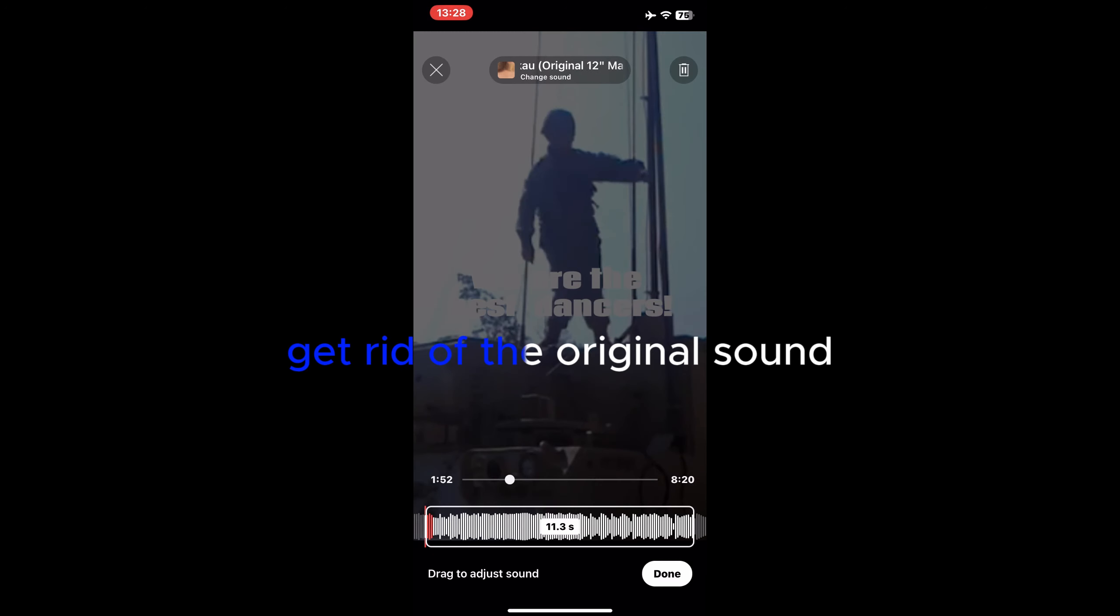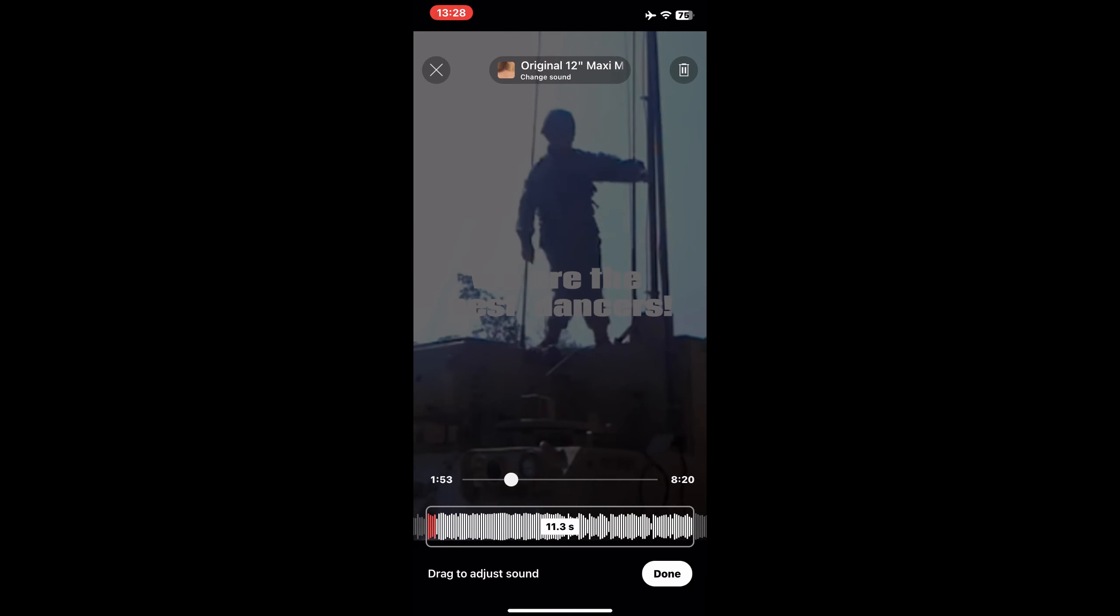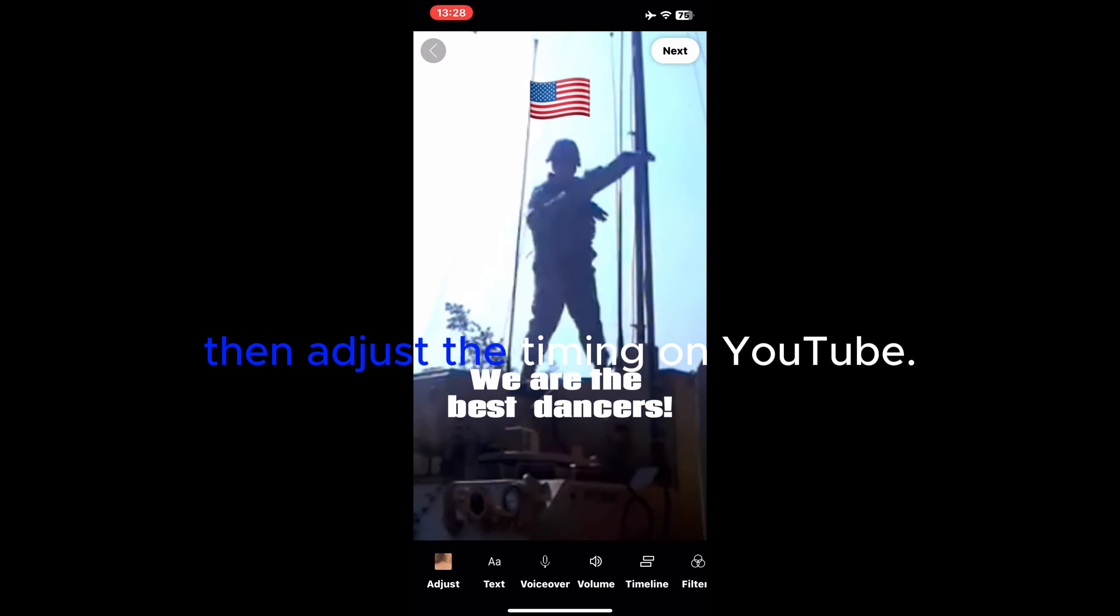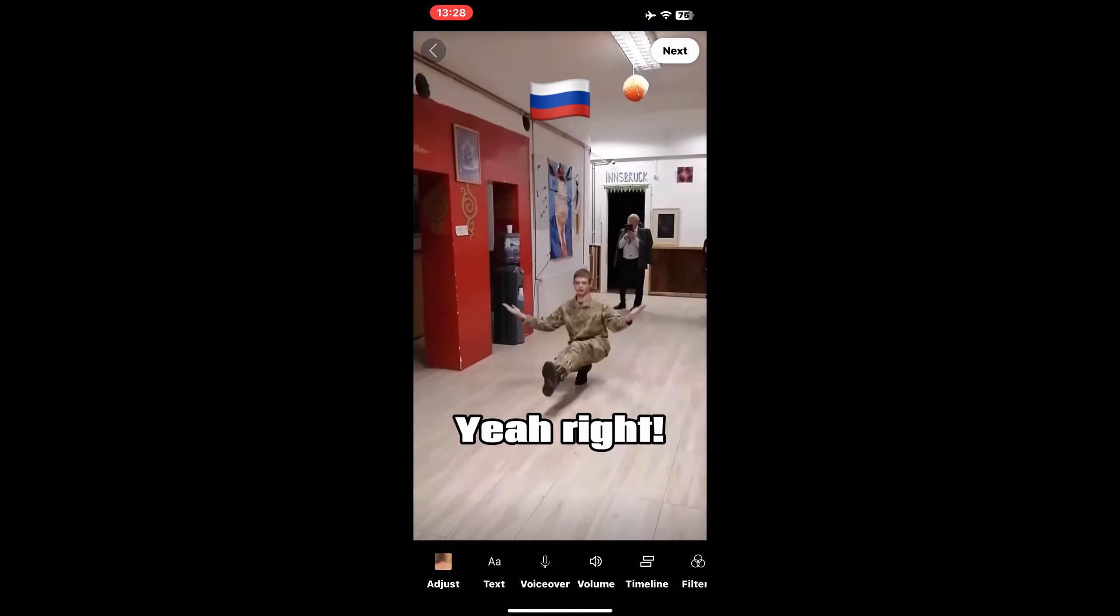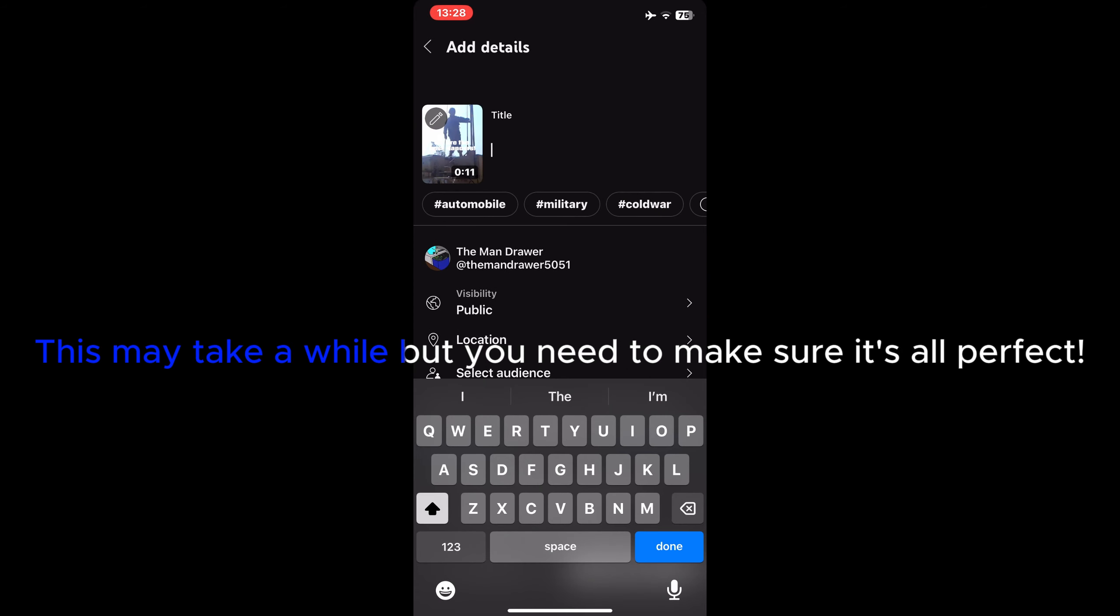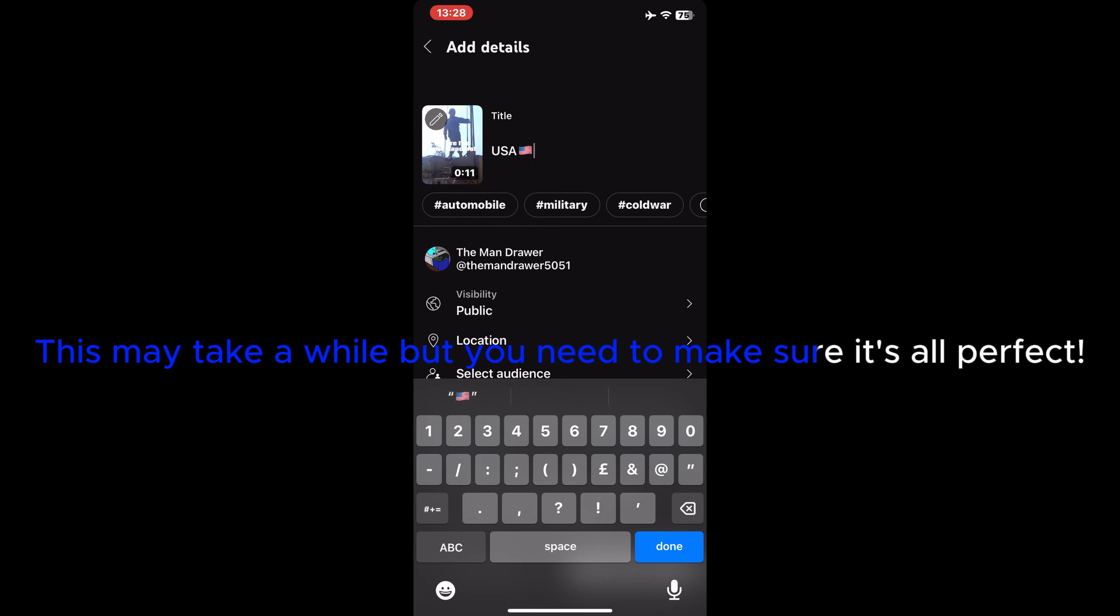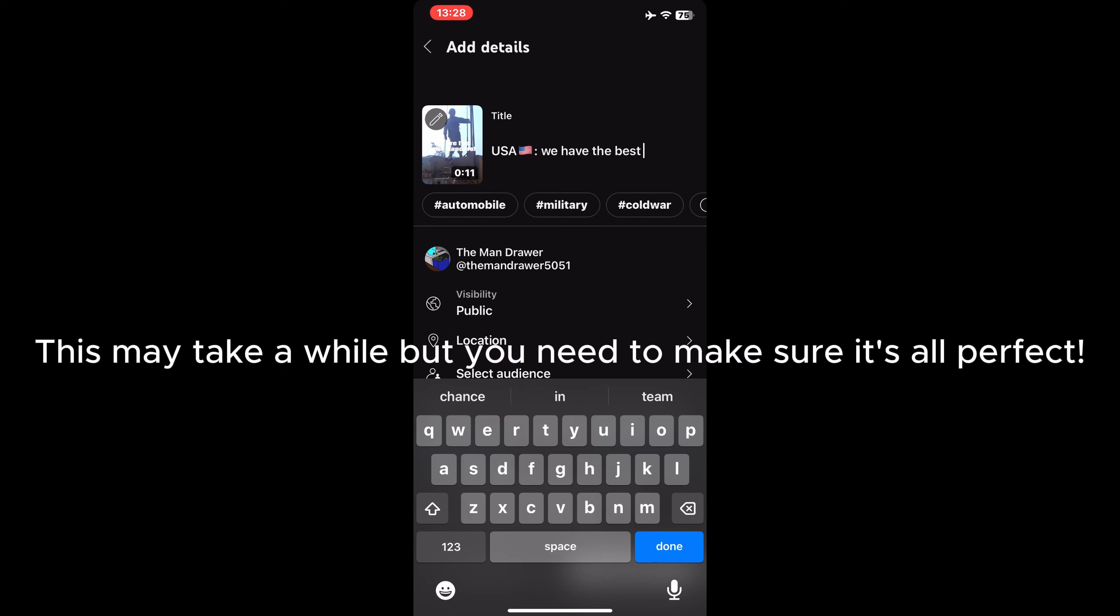Get rid of the original sound. Then adjust the timing on YouTube. This may take a while but you need to make sure it's all perfect.